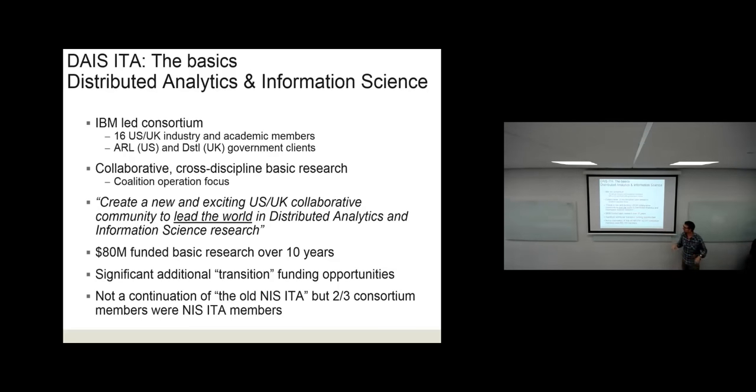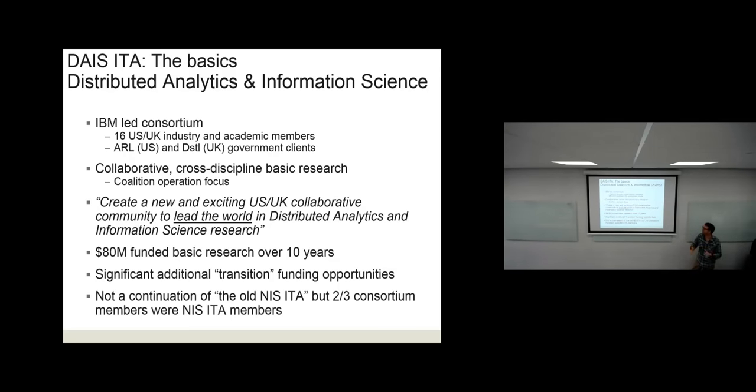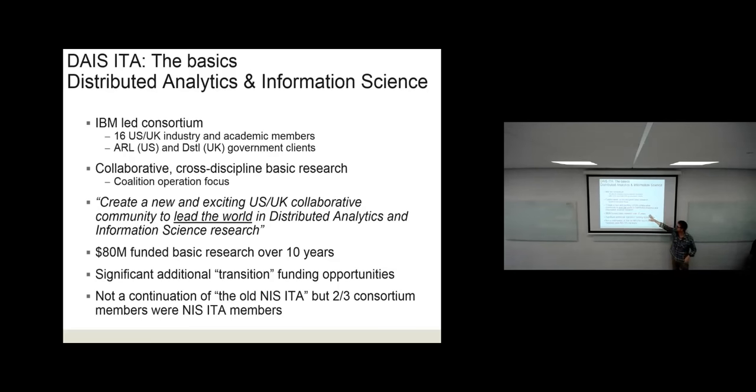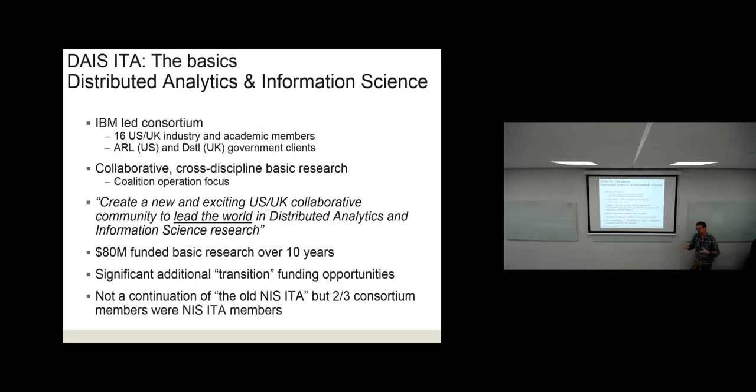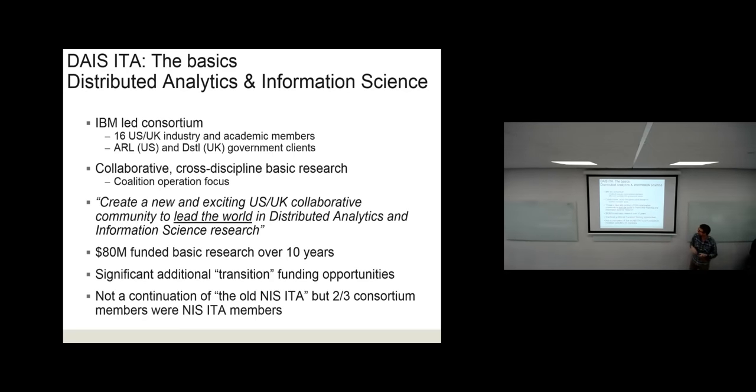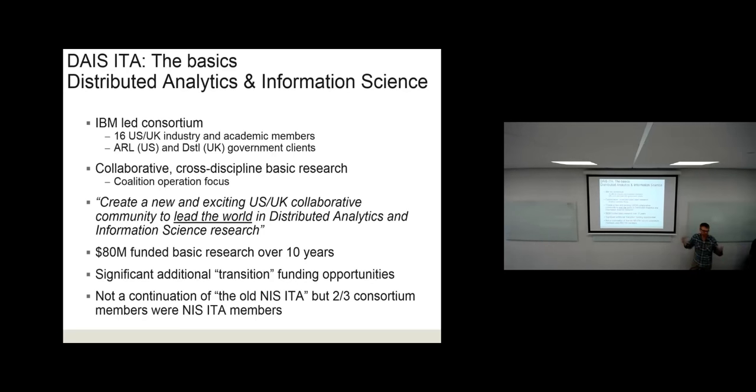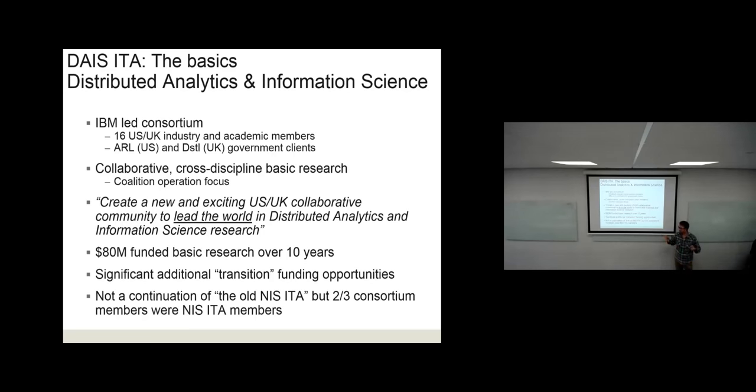If we play our cards right, we could go for 10 years for a total of $80 million budget. So we could be wrapping this up in 2026. There's a major mid-term review in four years' time. It's a terrific opportunity to do long-term research with additional available opportunities for technology transition. For those familiar with our previous ITA, it's not a direct continuation. Two-thirds of the consortium members are previous NIS ITA members, but we've got new people.